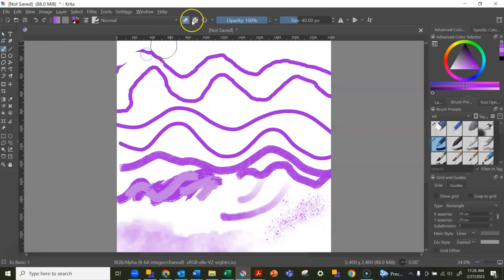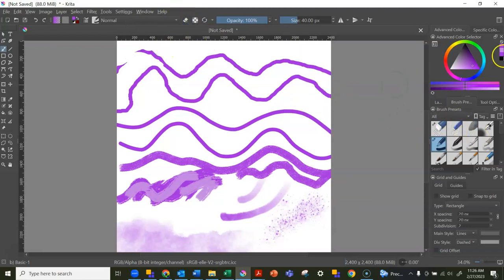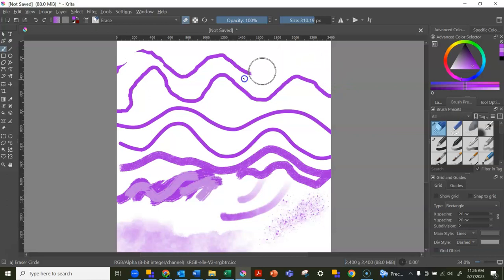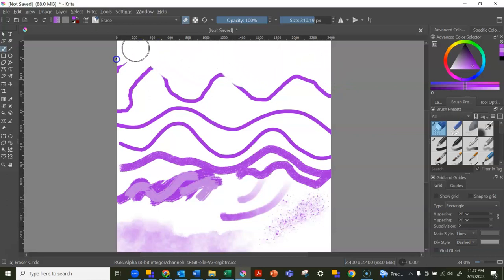But sometimes then you forget to go back to non-eraser mode. So having to choose the eraser, you can make your eraser big enough so that you could literally just get rid of a whole bunch at a time.